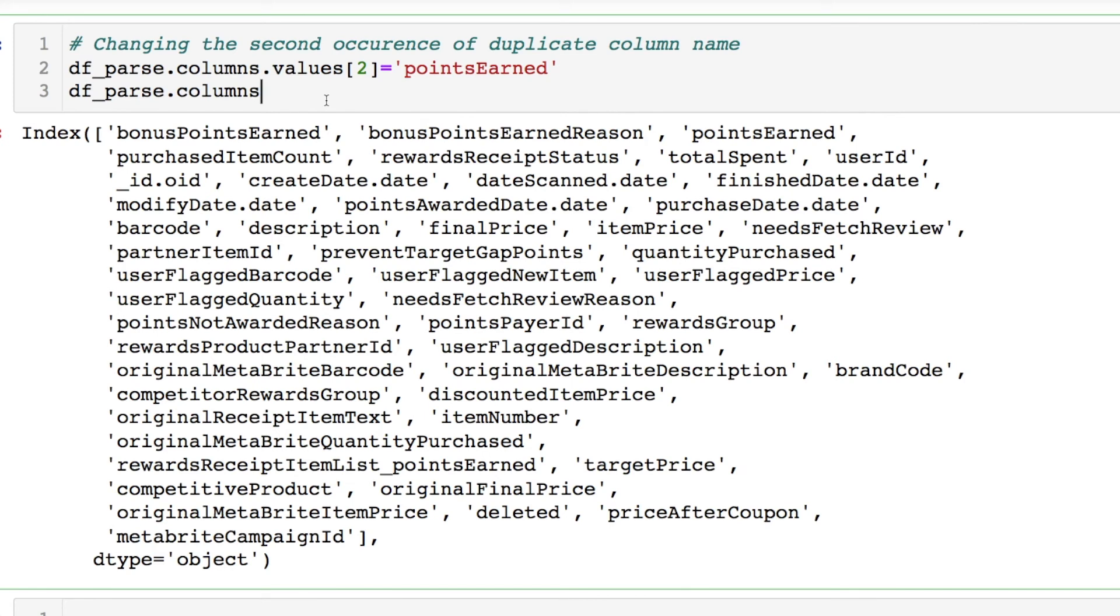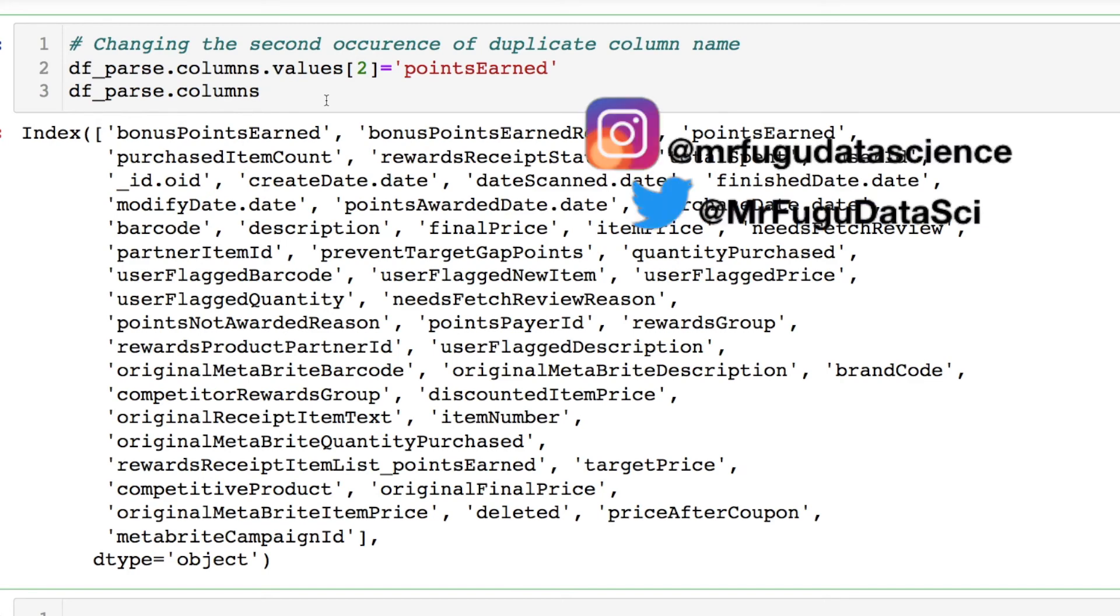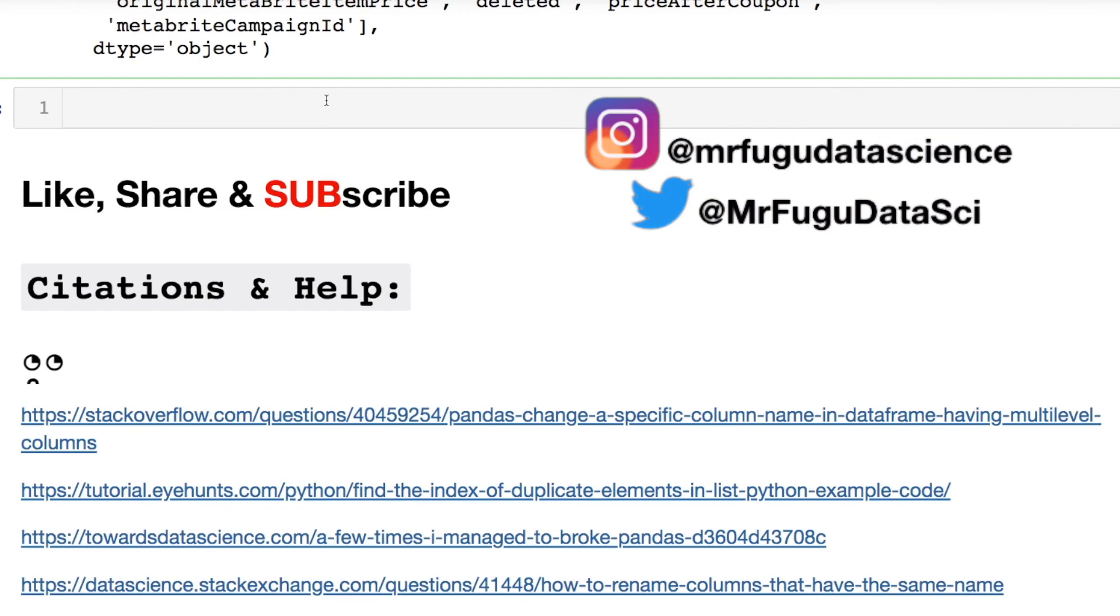And that's the workaround to change the duplicate column name versus the advertised listing you see on Stack Overflow and pandas documentation which is highly annoying, but that would be the conclusion of this video.